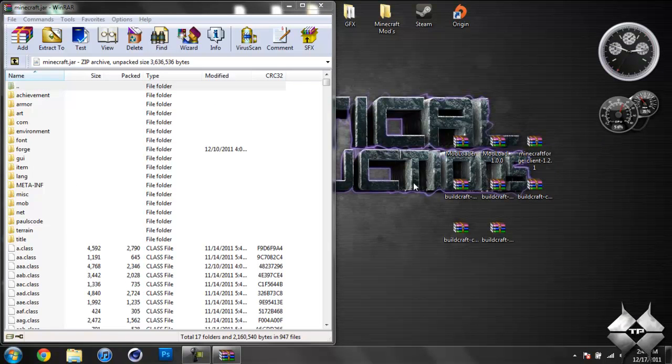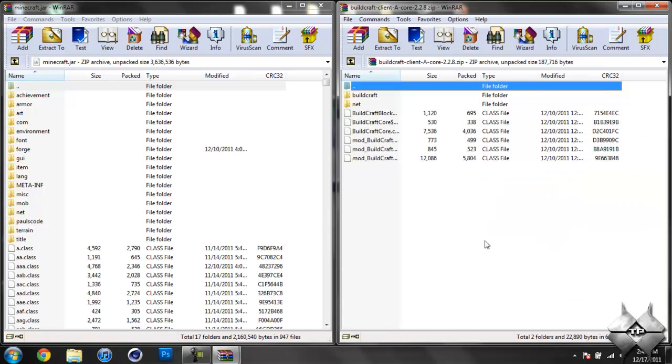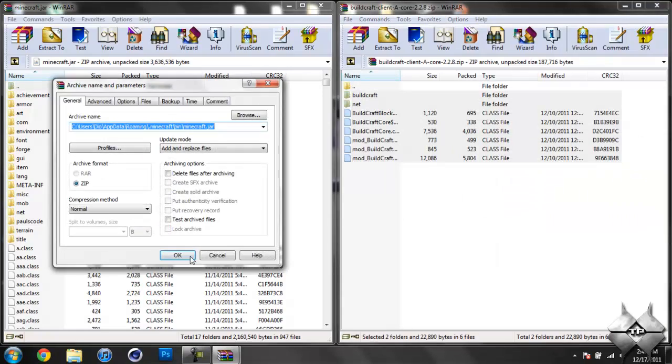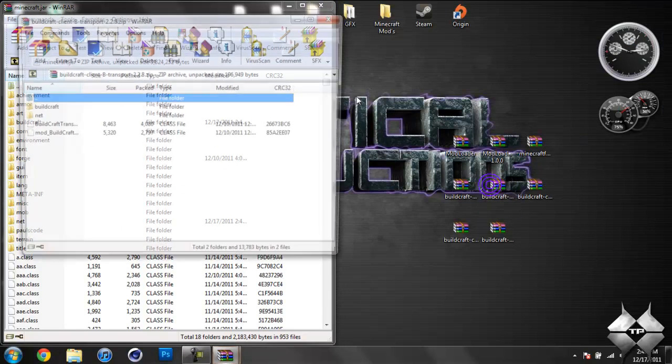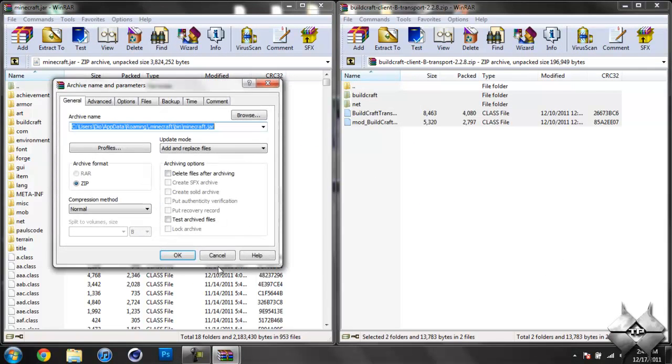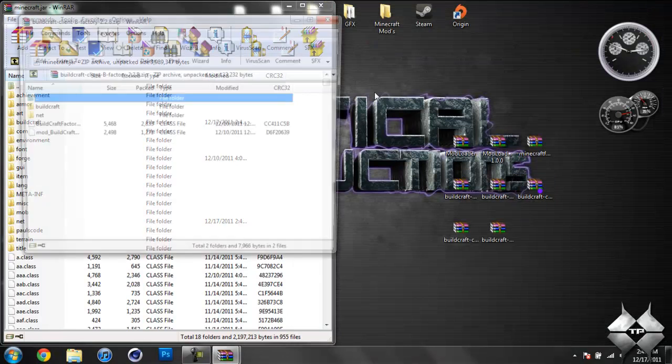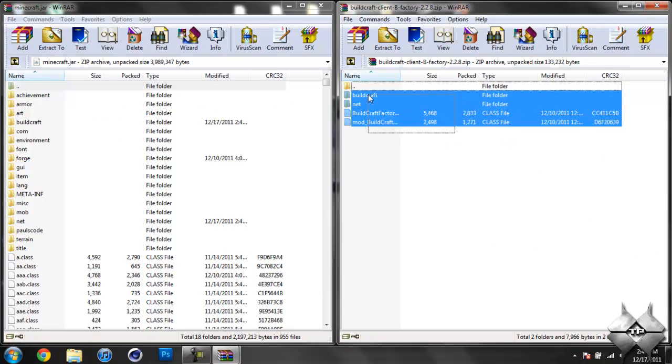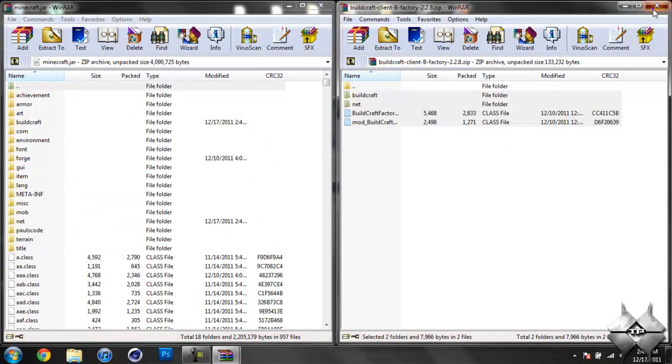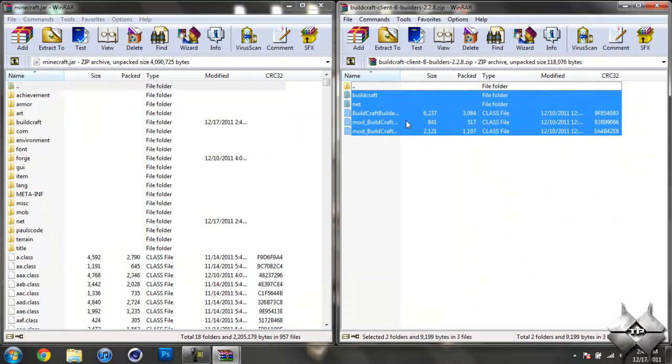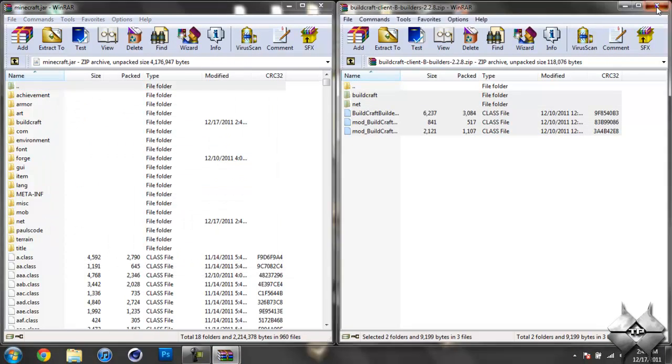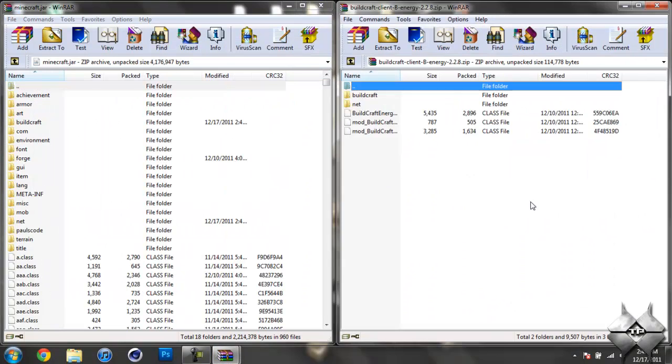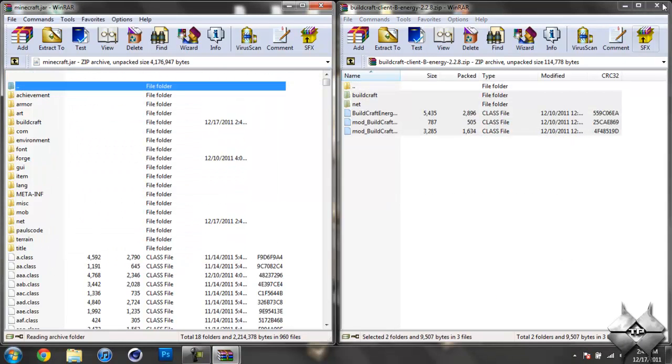Now for the five BuildCraft files, you're just going to do this for every single one of them. Just go ahead and open it up and then drag all the files into your Minecraft jar. Hit OK. So you basically just do this for every single one of the BuildCraft files. And there should be five of them. So just do this five times pretty much. And then here we have the last one. Hit OK.